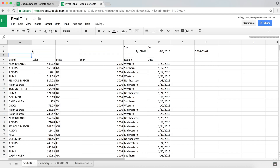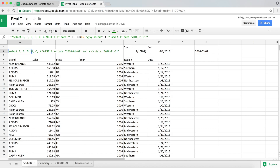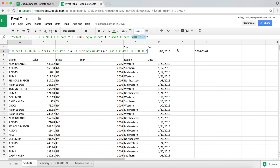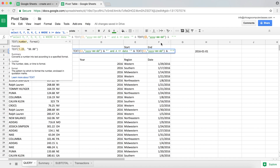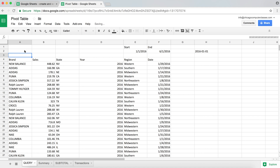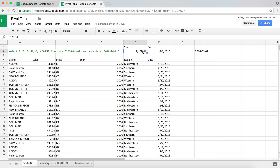I hit Enter and it still works exactly the same way — it's just more dynamic now. I'm also going to replace the second hardcoded date. I add the ampersand, paste the function, and do another ampersand to join. I need to change the cell reference: the first TEXT function refers to E2 (start date), and the end date is in F2, so I replace E2 with F2 and hit Enter. Now we're getting from January 1st through June 1st, 2016.